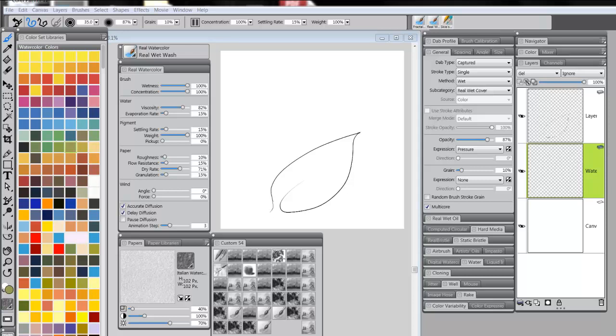Hello everybody, this is Skip Allen. I get asked a lot if we have a brush that will just wet the paper, not put any watercolor, not put any paint down, but just wet the paper so you can come back and flood it with watercolor.